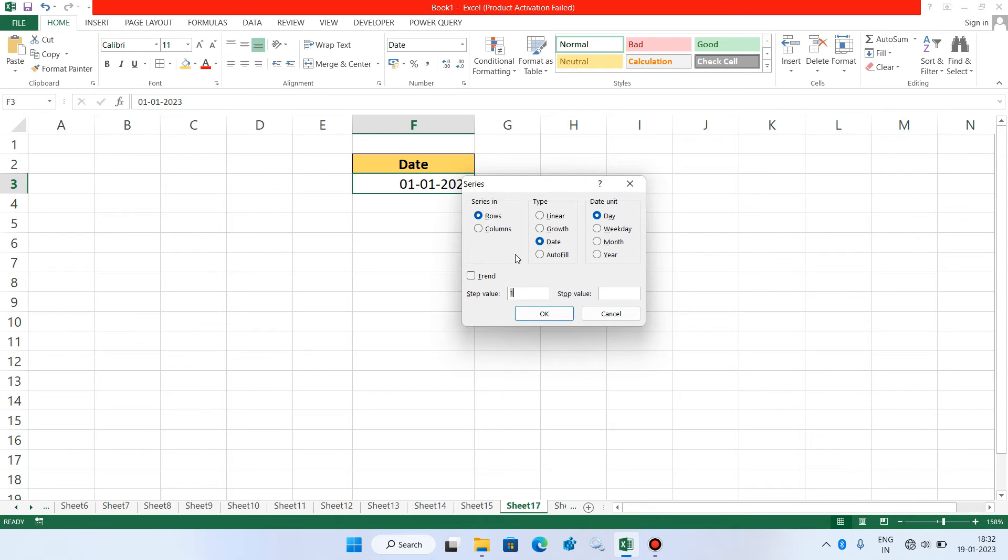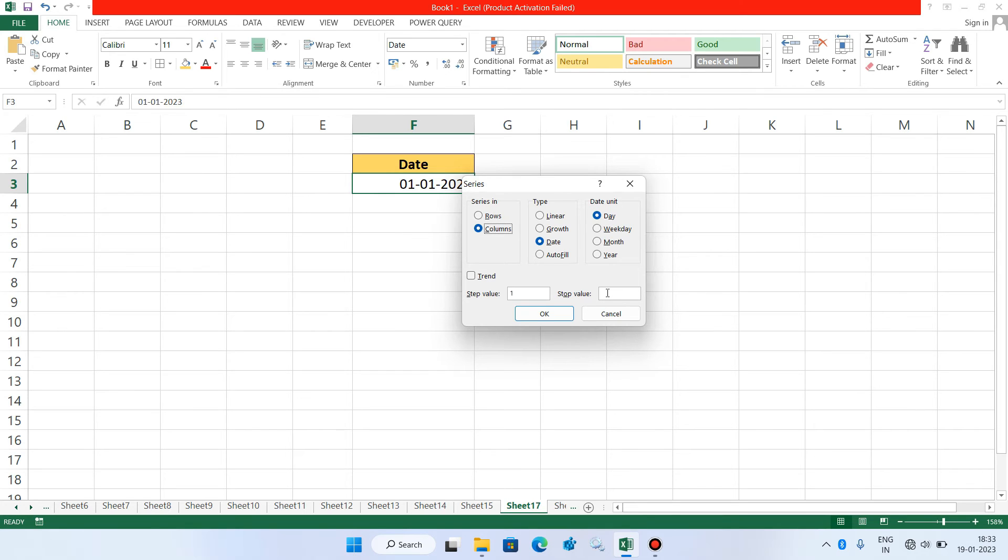Now just select the Columns option. And now in the stop value just enter the last date of January month.